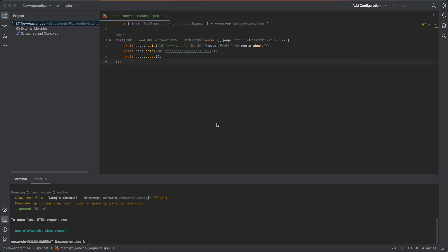Another example would be modifying requests. You can intercept network requests and modify them before they are sent, for example by adding or changing headers or query parameters. This can be useful for testing how your web application behaves with different request parameters.